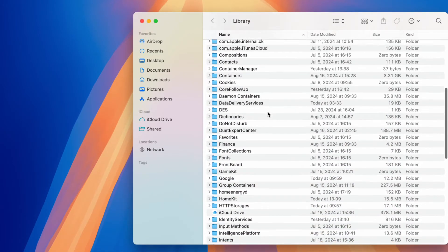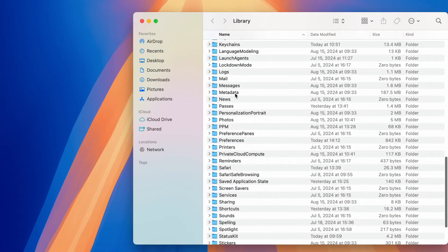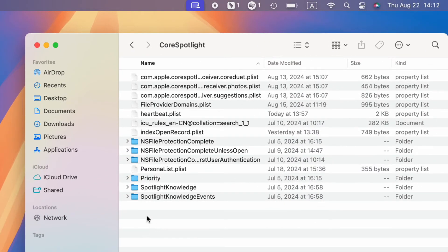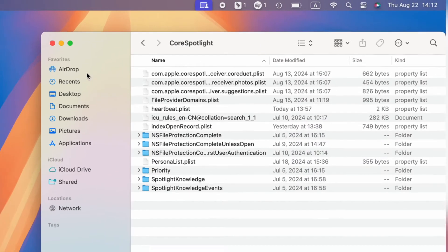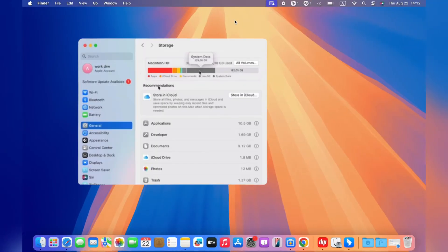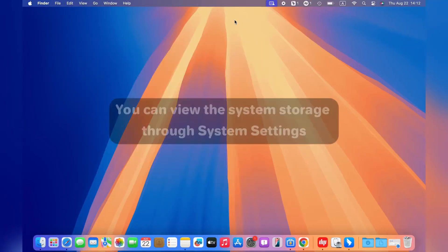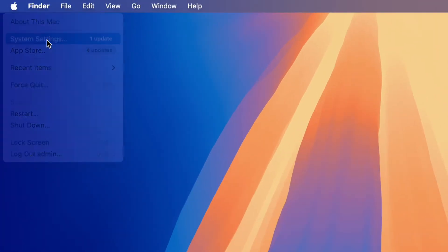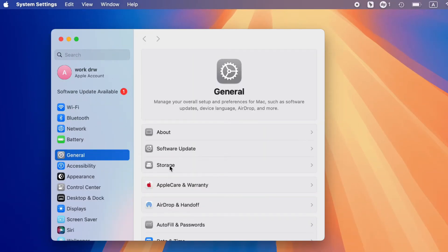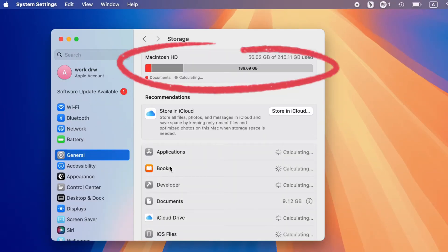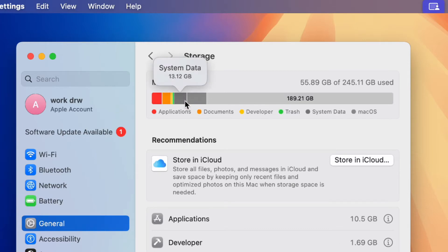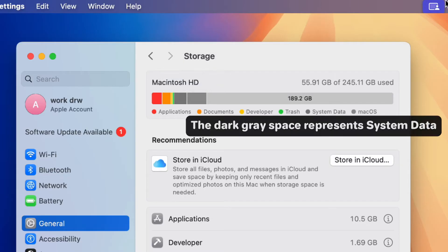Mac system data consists of numerous file categories that cannot be determined as pictures, videos, or texts. Normally, the system takes up about 10 GB on Mac, but occasionally you may find the system storage around 80 GB or more. You can view the system storage through System Settings — choose the Apple menu, click on System Settings, then General Storage, and you'll see a colored bar with each color representing a category. Hover over a color to see the category and the amount of space it uses. Usually, the dark gray space represents system data.